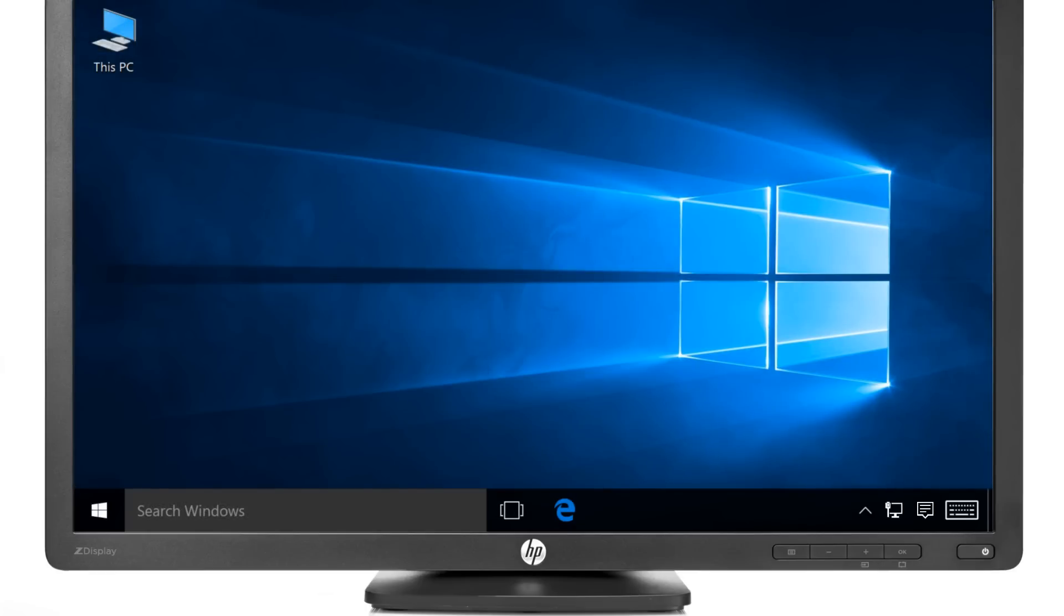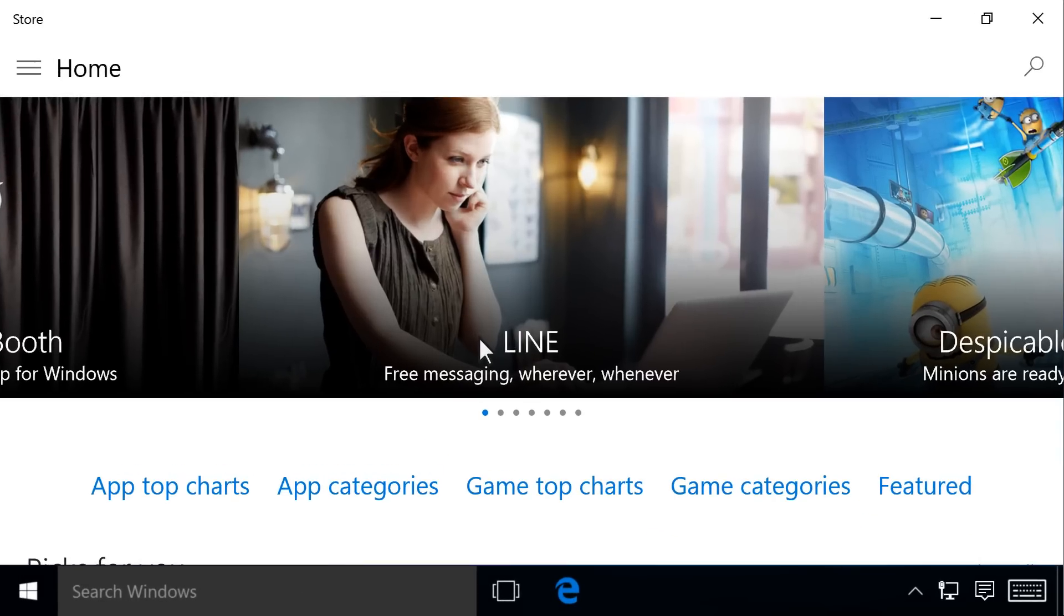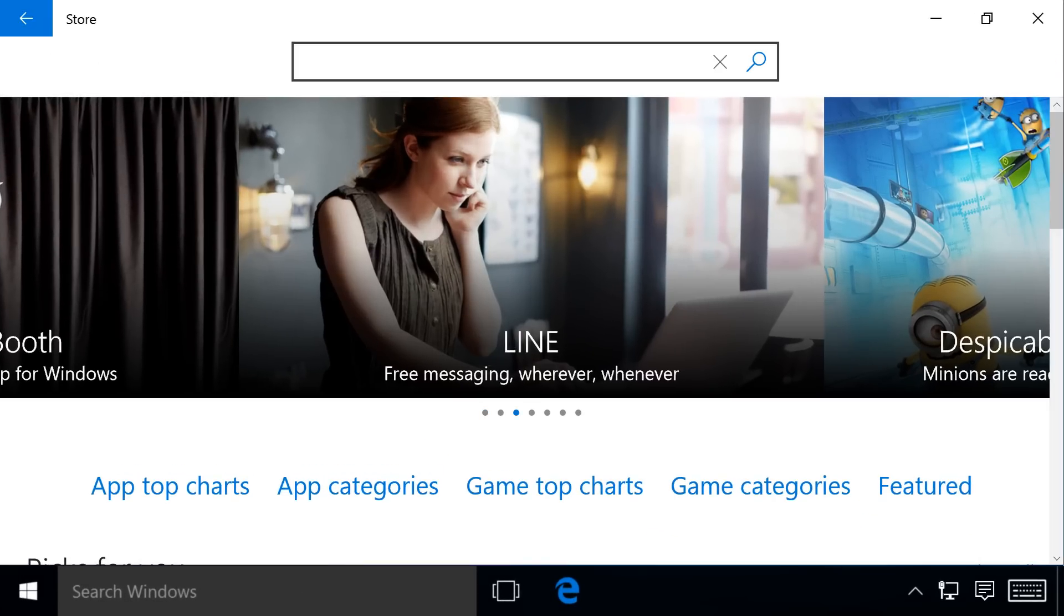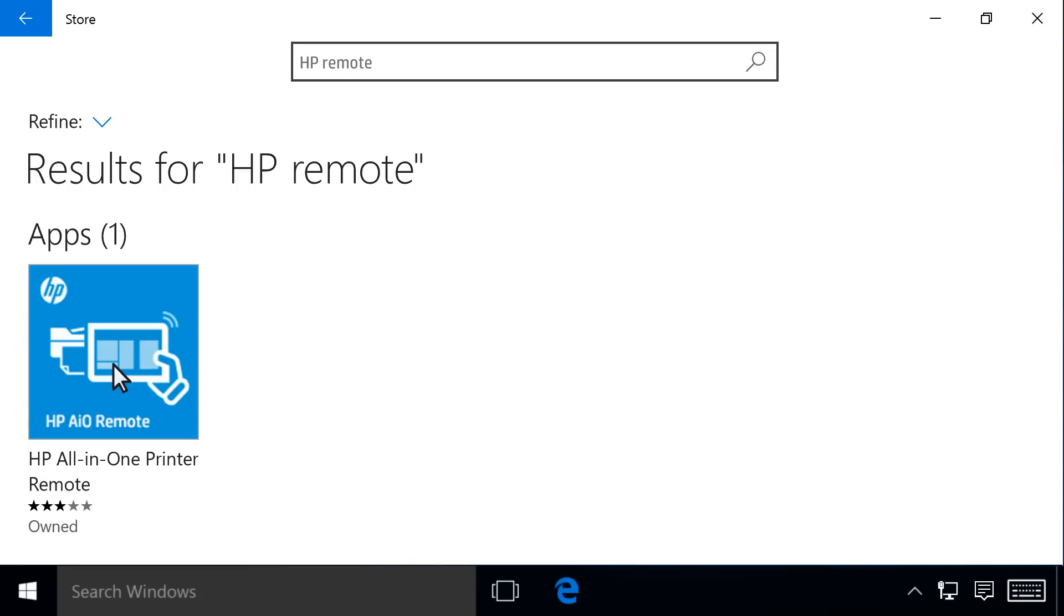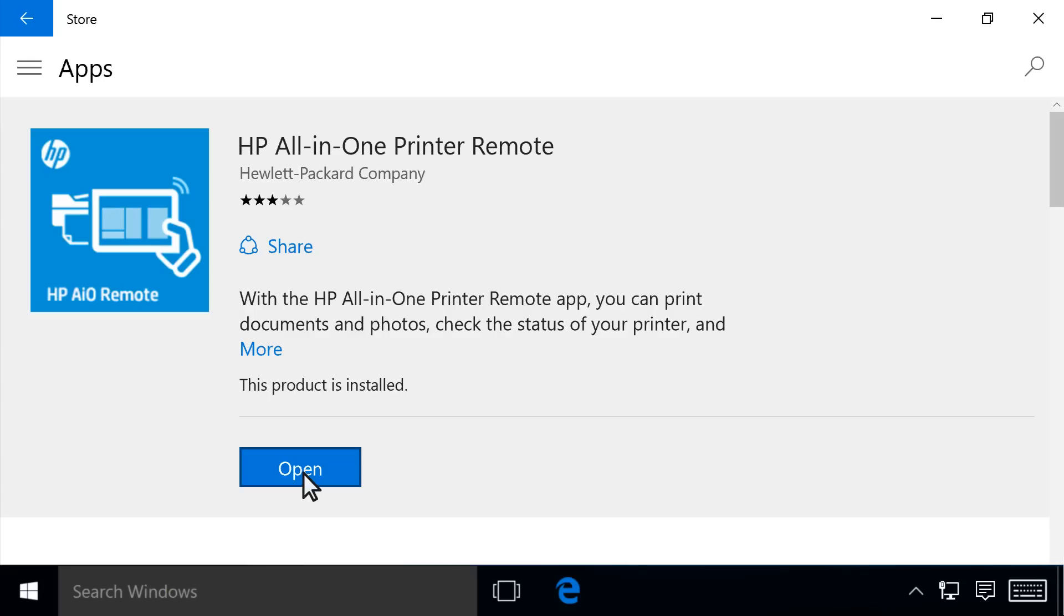If you do not have the app, open the Start menu, click Store, search for HP Remote, then install the app on your computer. Follow the on-screen instructions.